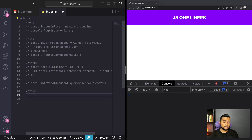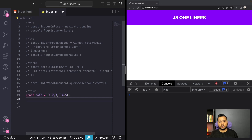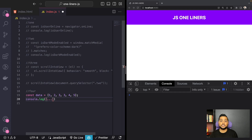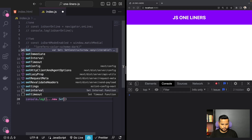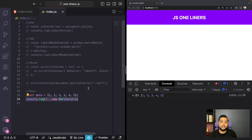Number four on the list is the ability to remove duplicates from an array. We have data with an array of one, two, three, three, four, and five — three is repeating twice. Before ES6, the only way to do this was using filters, map, or a for loop. Now there's a much easier way using Set. This one-liner is super simple, but when working on bigger projects you'll often need to remove duplicates from an array — that's where this will come in handy.